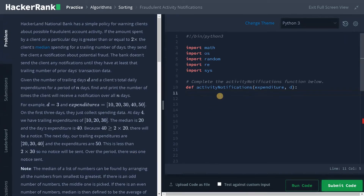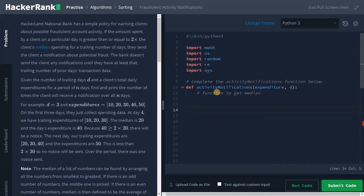Let's solve the problem now. I'll go through the overall steps first and then create a function. There will be a function to get the median — I'll cover that later and leave some space. Let's start the main function. You need to create a dictionary, and also a result variable initialized to zero, which counts the number of notices.